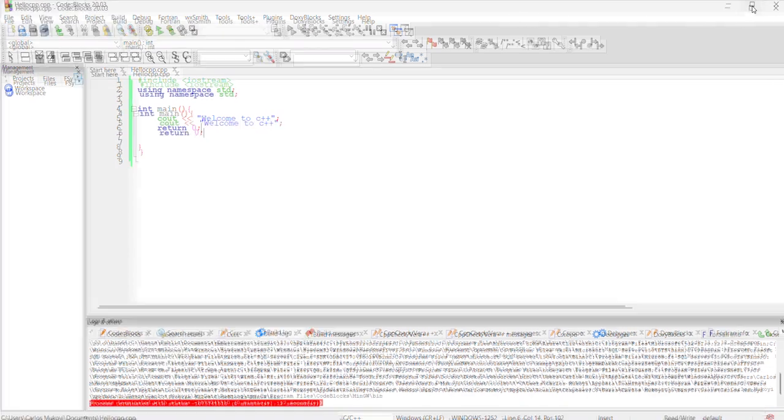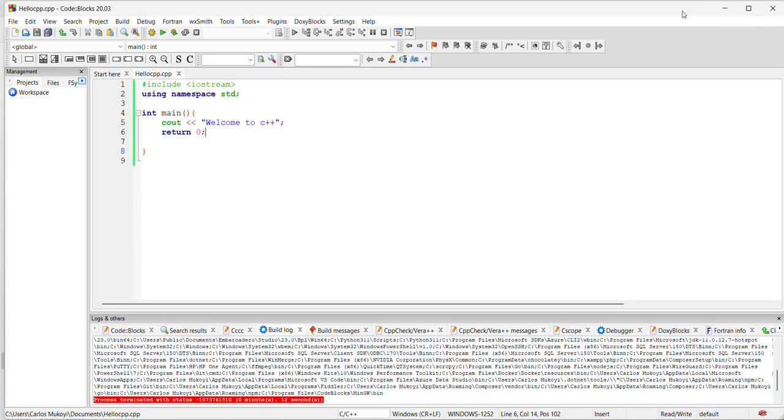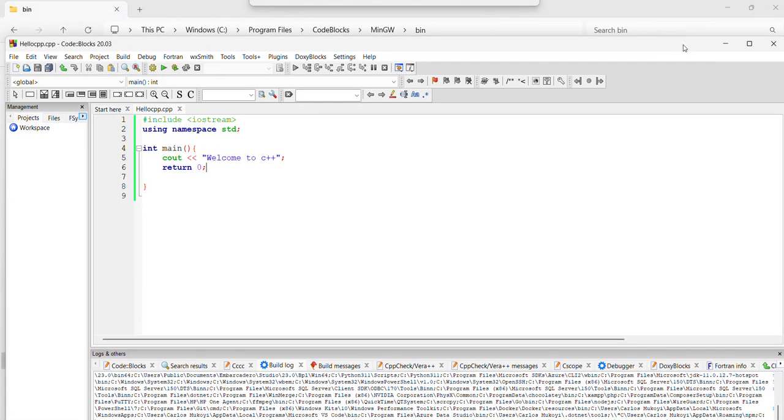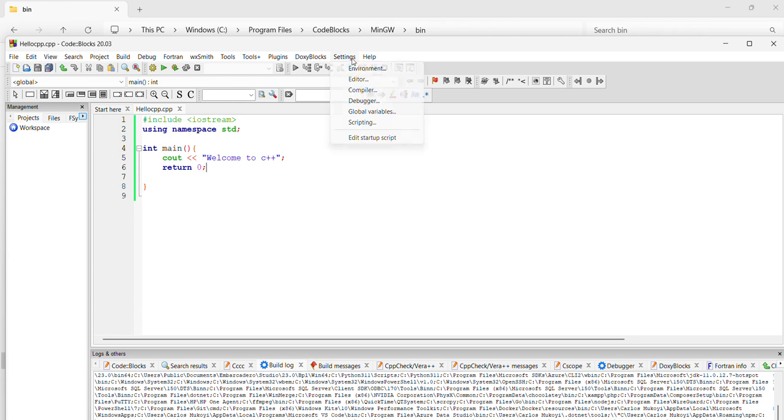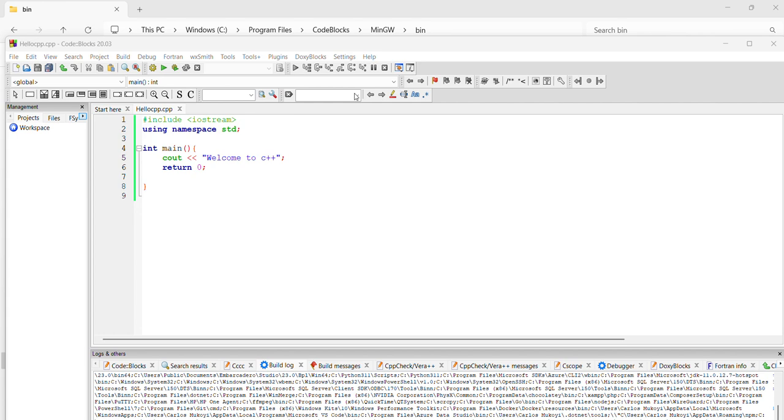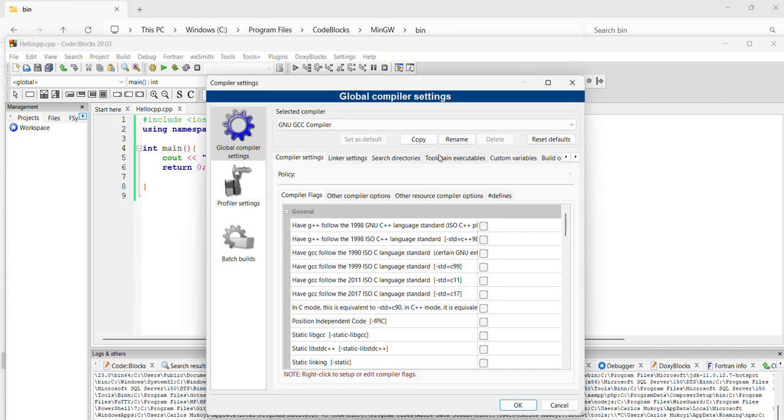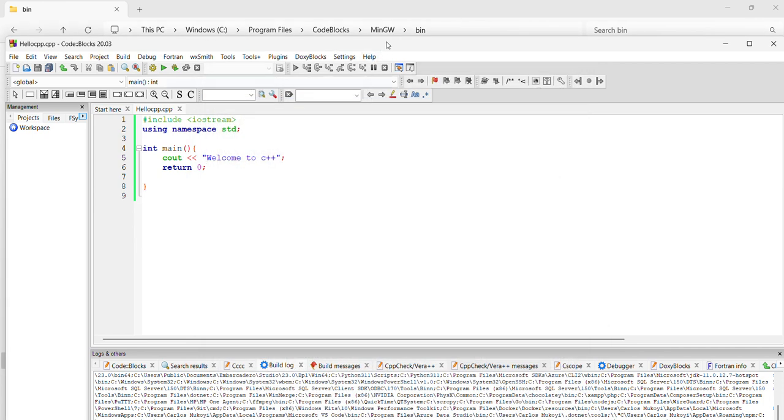You go to your Settings, then you go to Compiler, and then you click Reset Defaults. Then you click Okay, and it should pick up your MinGW GCC compiler.